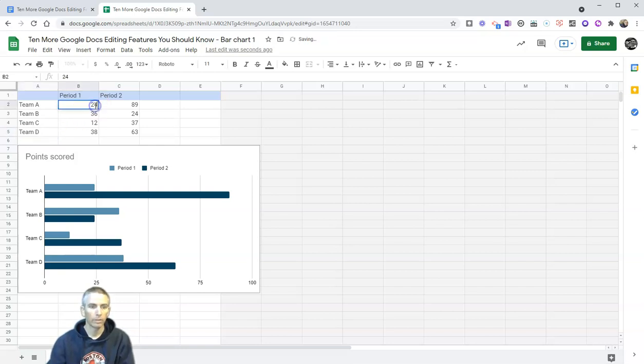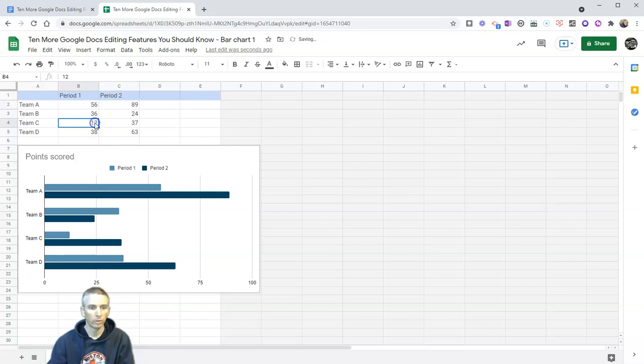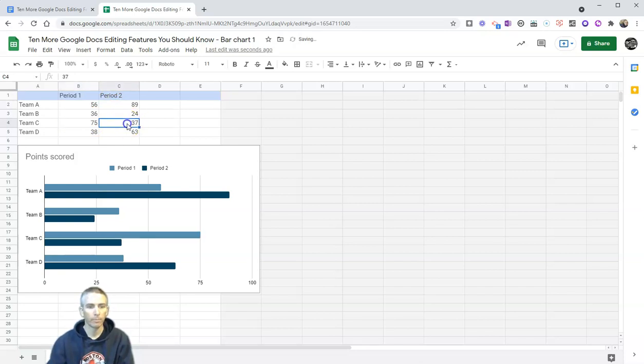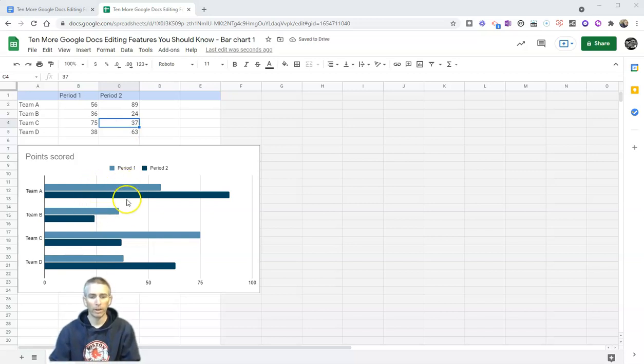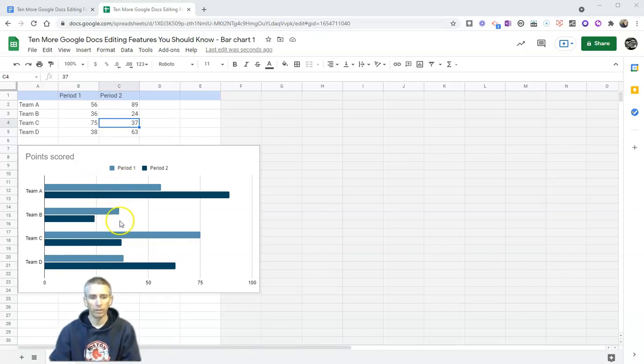We can change out the values here. Let's make it 56. Make that one 75. And we can then, and we'll see that the chart is automatically updating here inside of the spreadsheet.